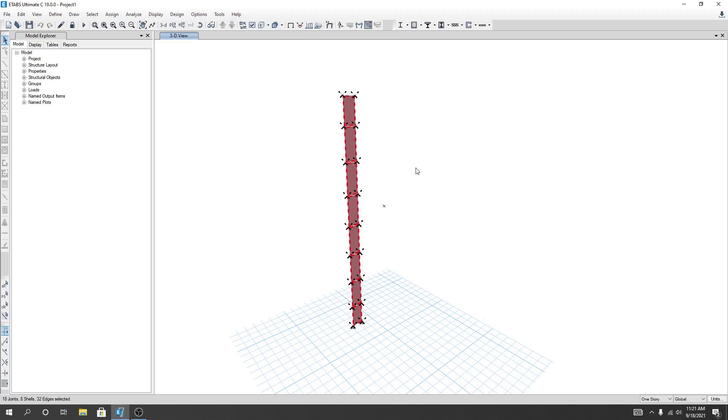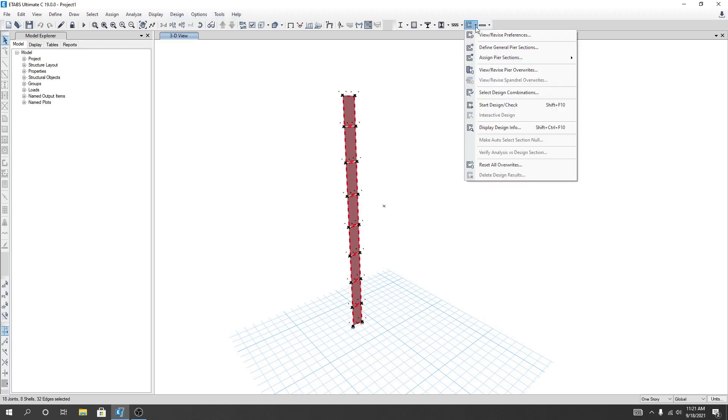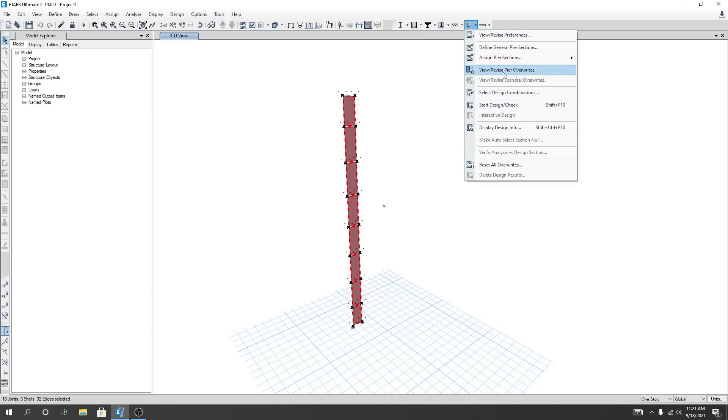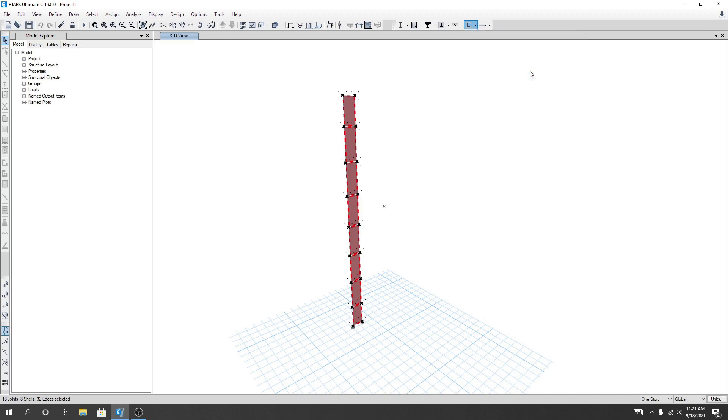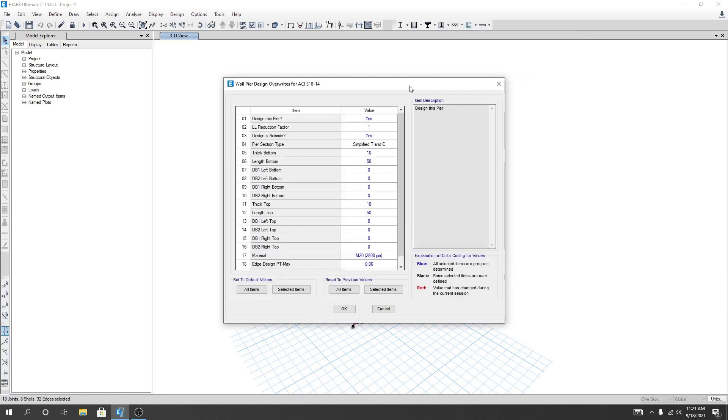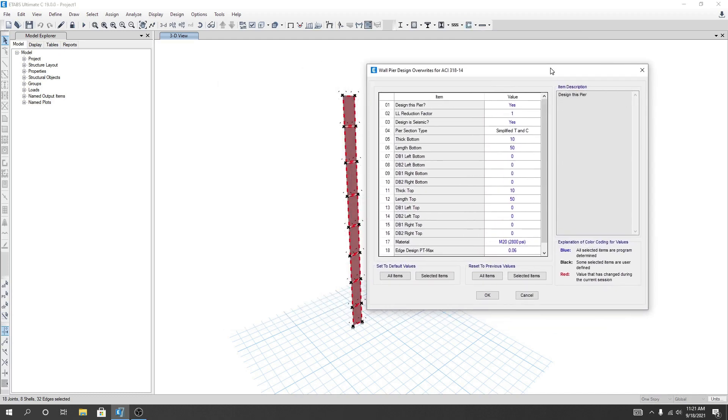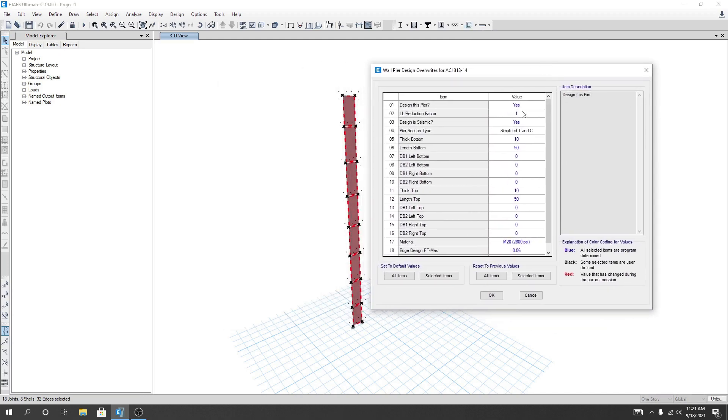After that I'll just go again from here, or here I can go. I'll just go here and from there I'll just go here, revise pier overrides. I'll click here and we'll check that our method is okay or not. So pier section type: simplified tension and compression method design, and design is seismic.